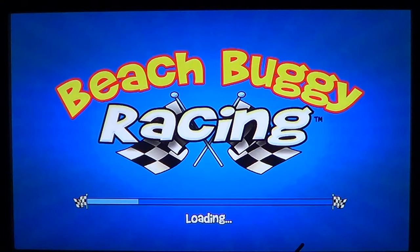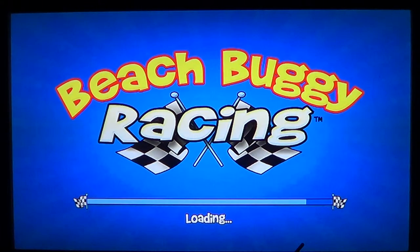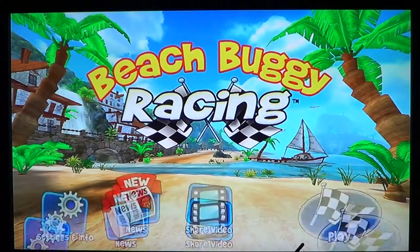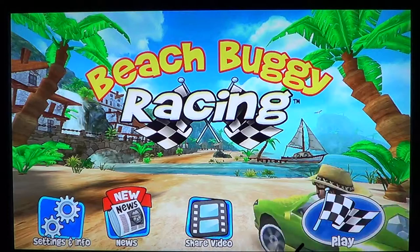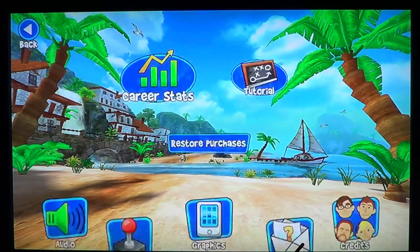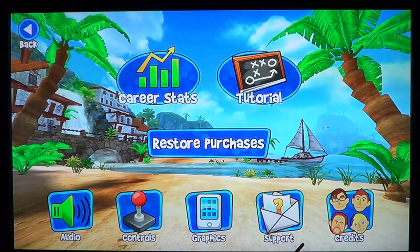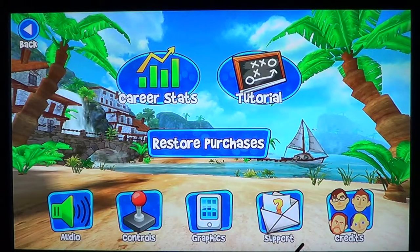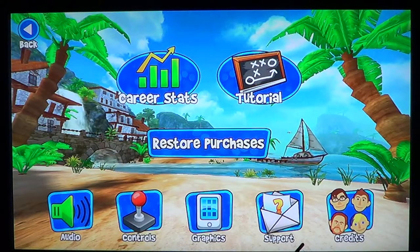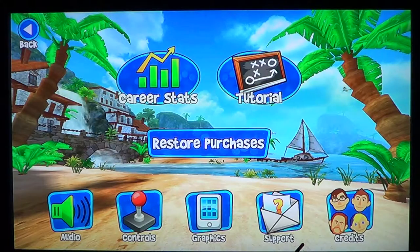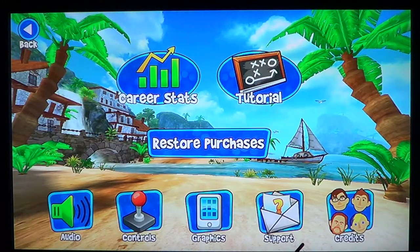Graphics are nice. Gameplay is actually fun — it's a nice little alternative to those high-powered racing games. You've got all sorts of career stats, a tutorial on how to actually play, and you can change the type of controls that you want.